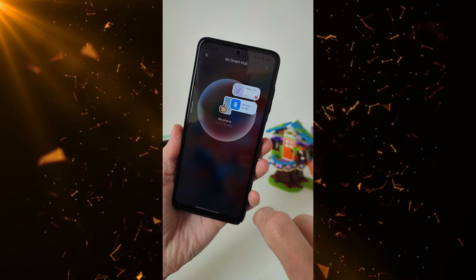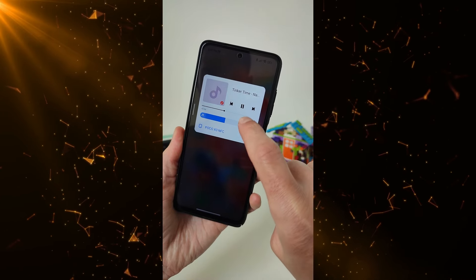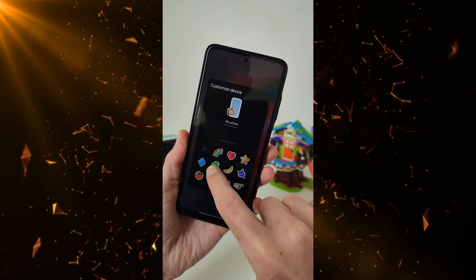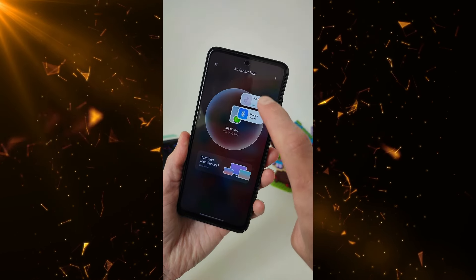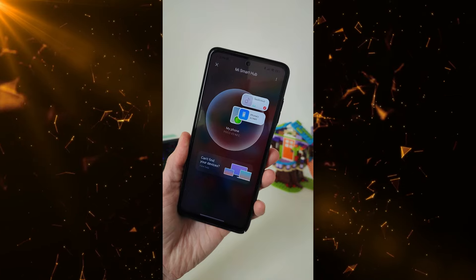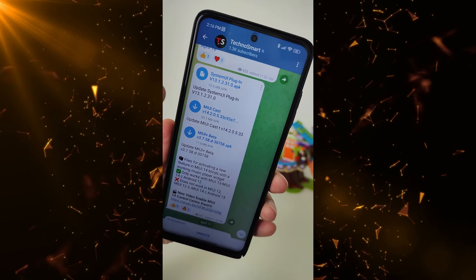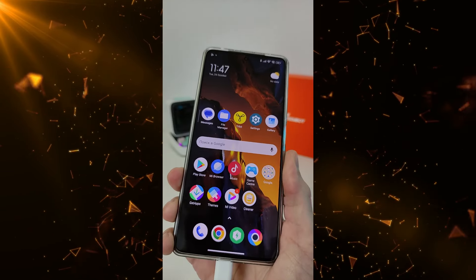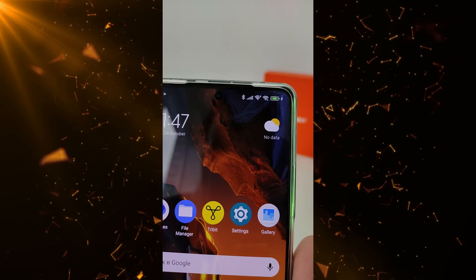How to install the new Control Center widget — Music Player — for Xiaomi, Redmi, and Poco smartphones. You need to update MIUI Cast, MIUI Plus Beta, and System UI Plugin. Download links are on my Telegram channel TecnoSmart — the link will be in the comments. A full video on enabling MiUI 14 Control Center for Xiaomi is also available.